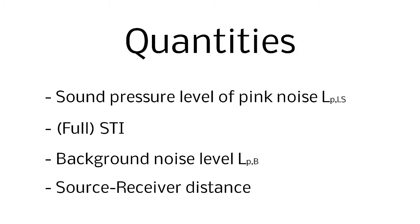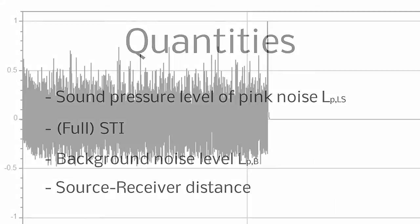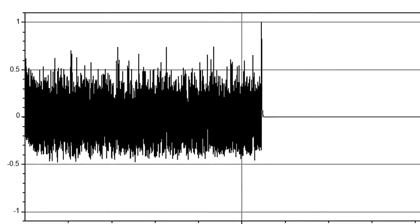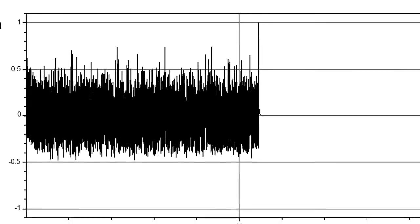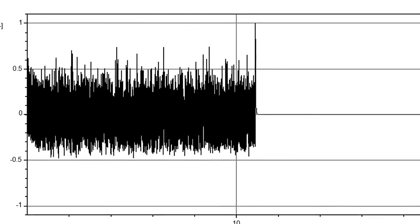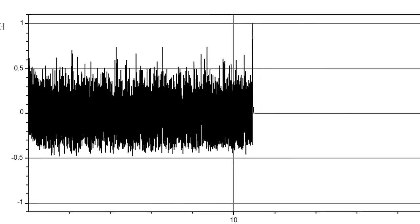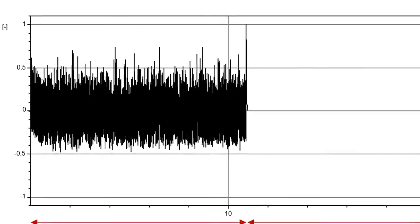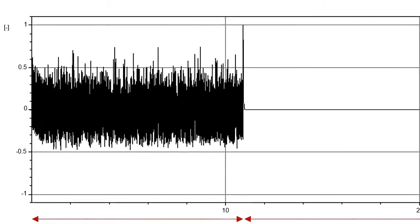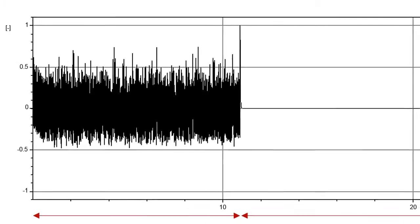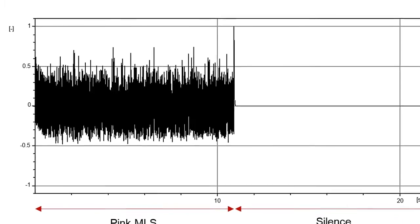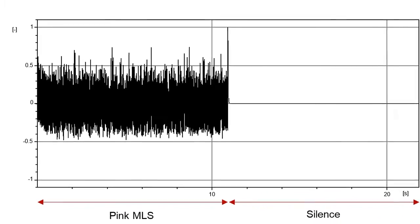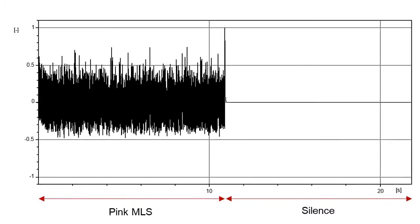In Dirac 6, these four quantities can be measured simultaneously using an intermittent stimulus. For ISO 3382 Part 3 measurements, this is a 10 second pink MLS or e-sweep followed by a 10 second silence to capture the background noise.